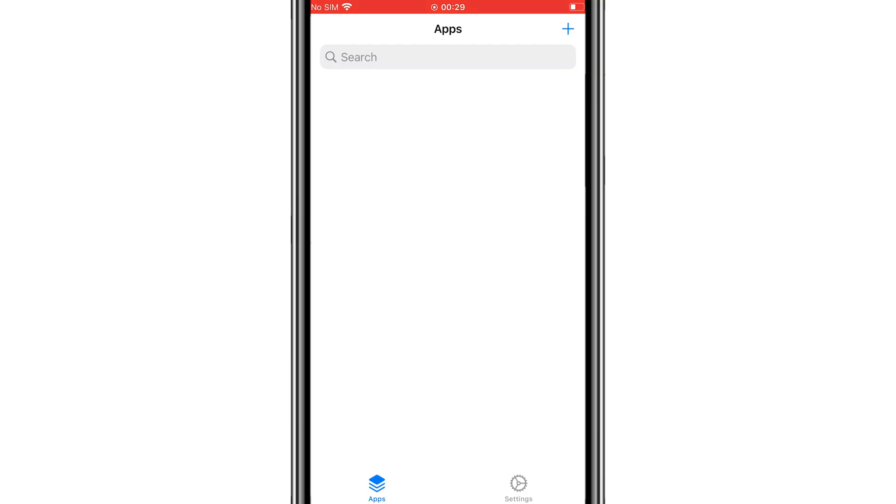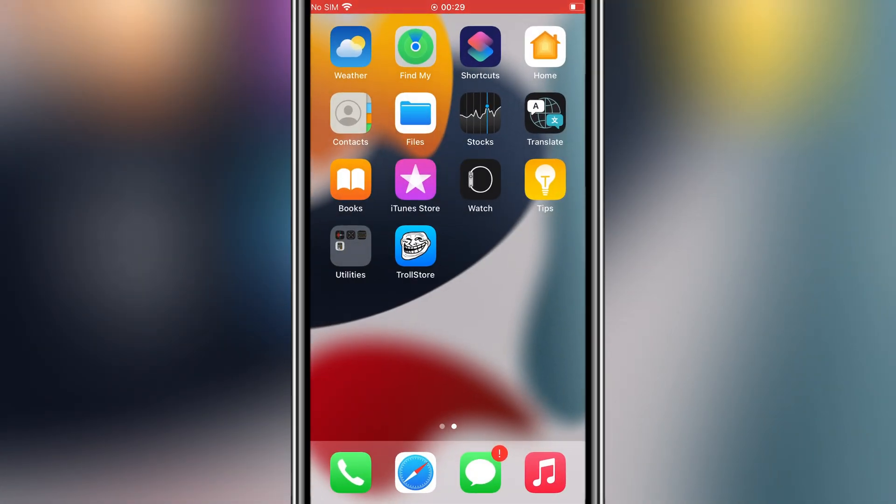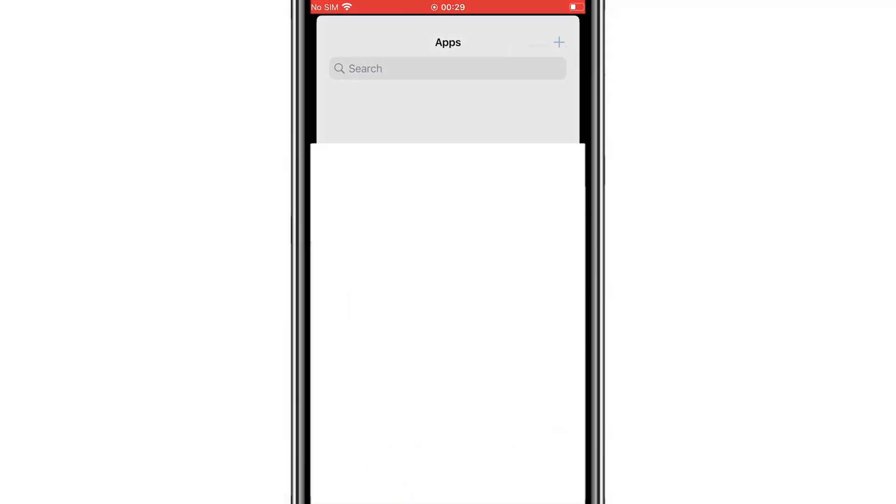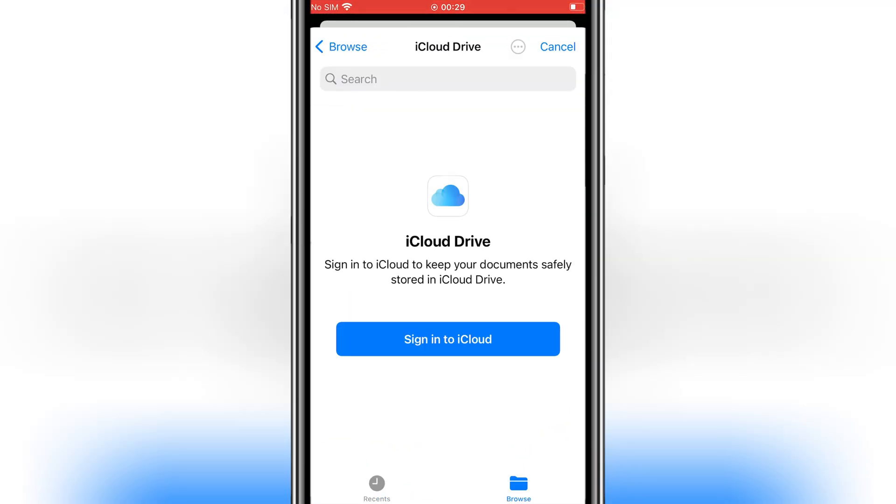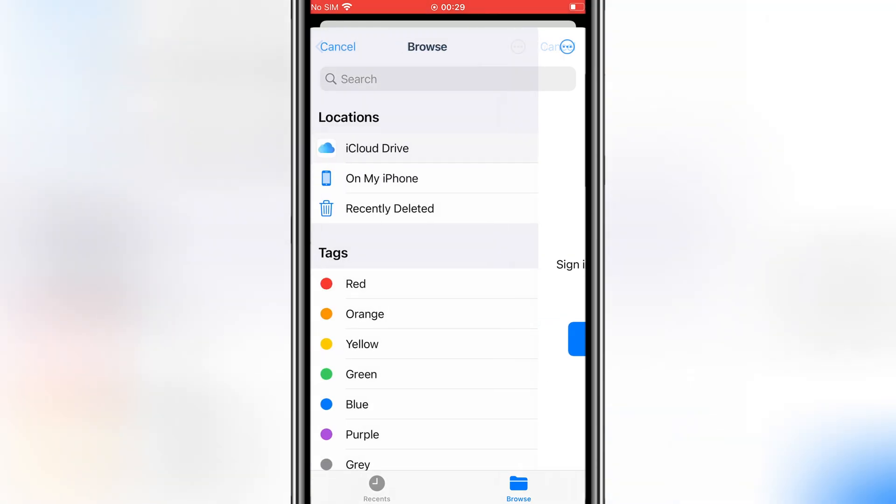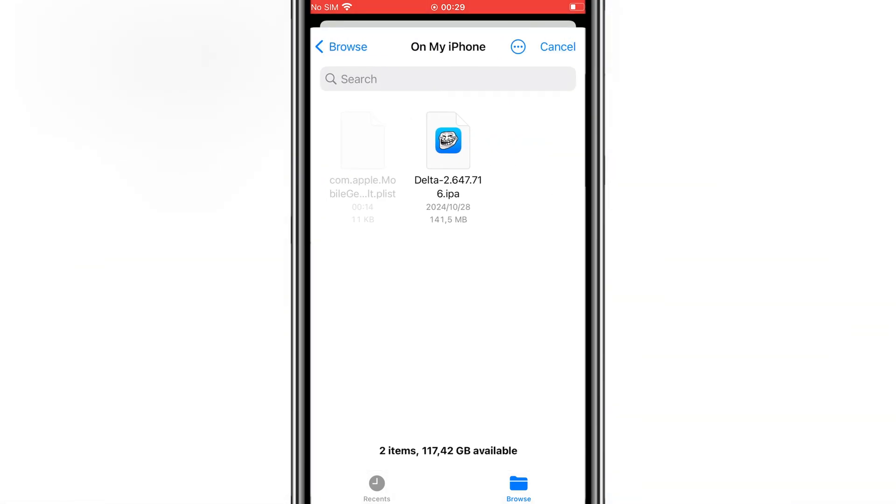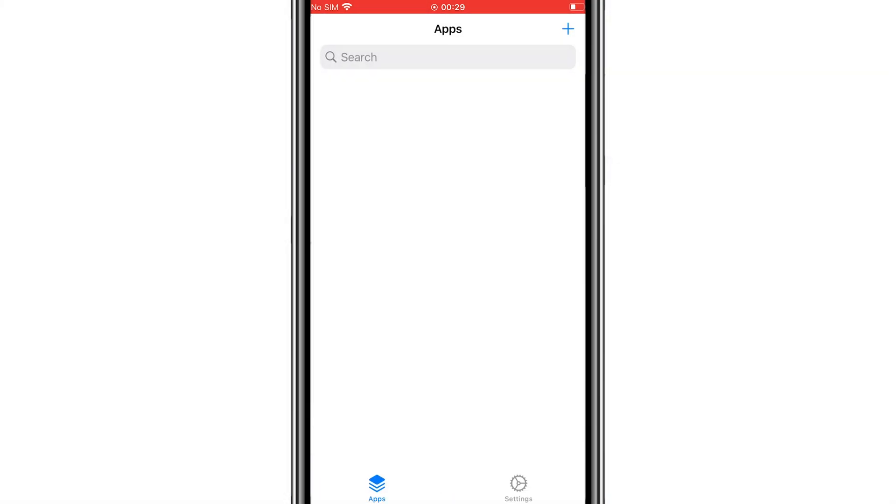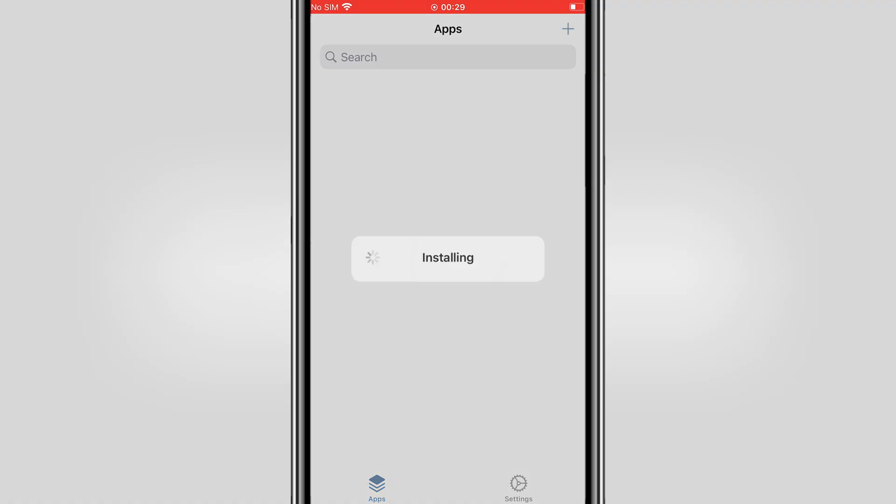Now you can install any IPA file on your iOS device with a permanent signature, meaning no revokes and no blacklists. Hit the plus sign in TrollStore, select the IPA file you want to install, then hit Install.